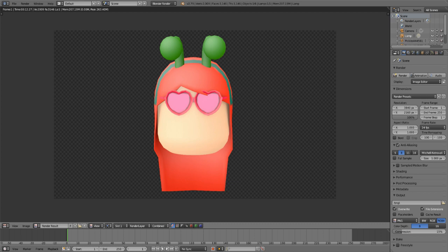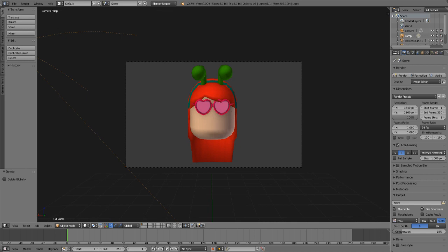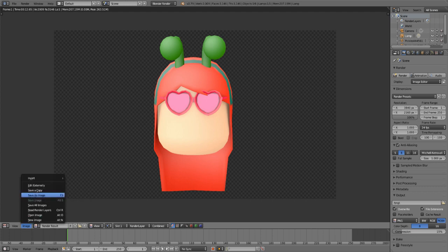Click the big Render button (camera icon) on the right to render your image. If you don't like the lighting after rendering, go to the bottom left dropdown menu, select 3D View, and it'll take you back to the editing screen so you can adjust without starting over.